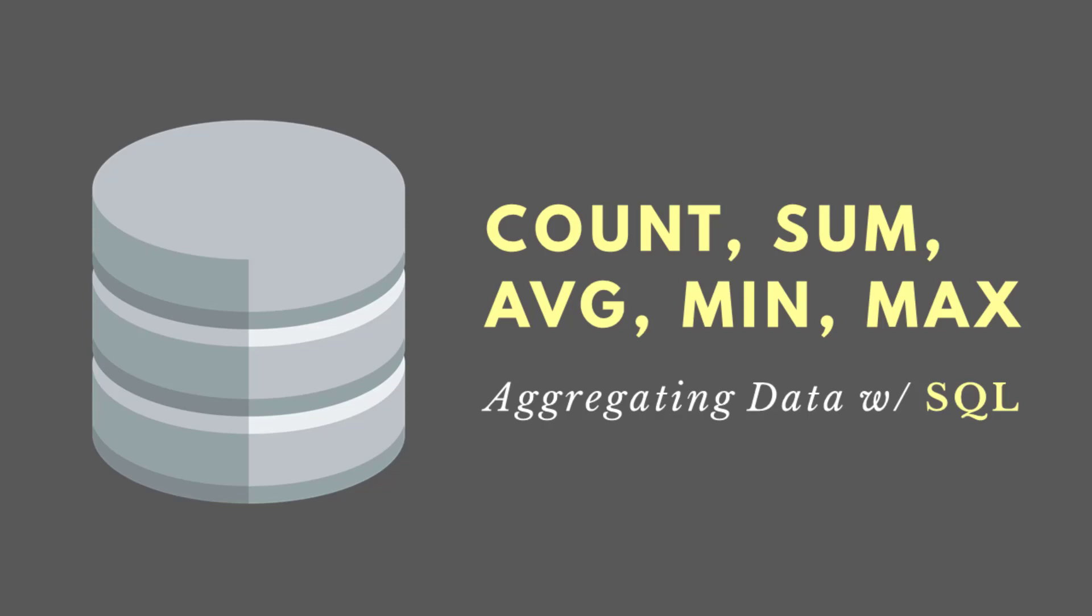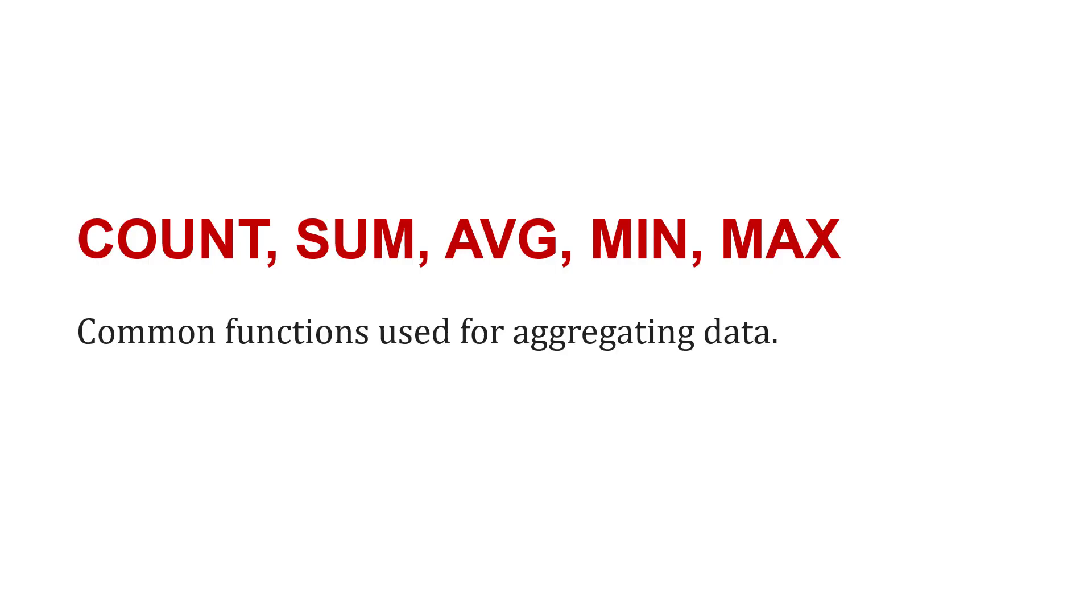In SQL, some common functions used for aggregating data are COUNT, SUM, and AVG, as well as MIN and MAX.